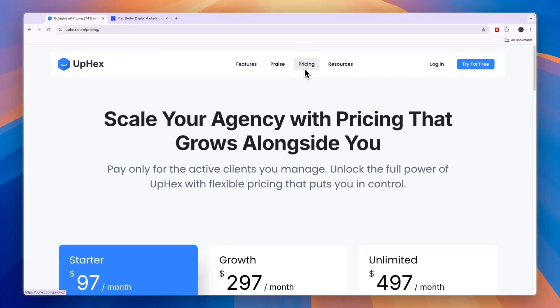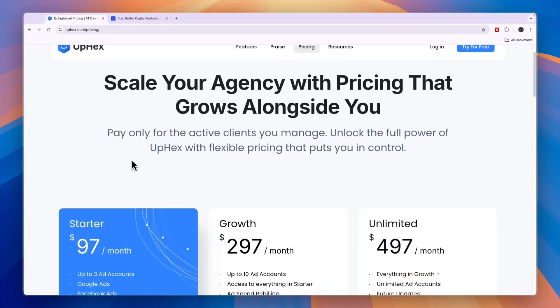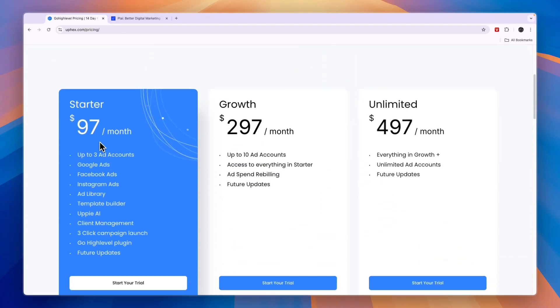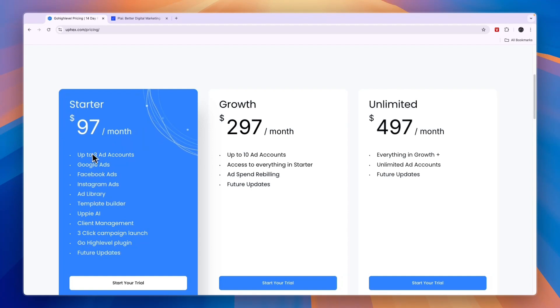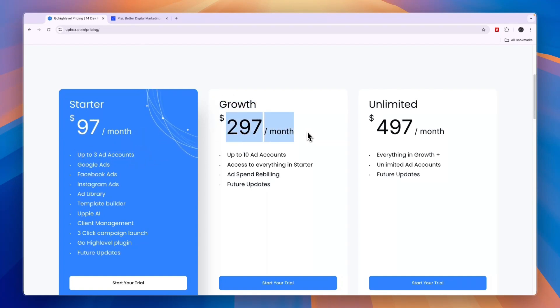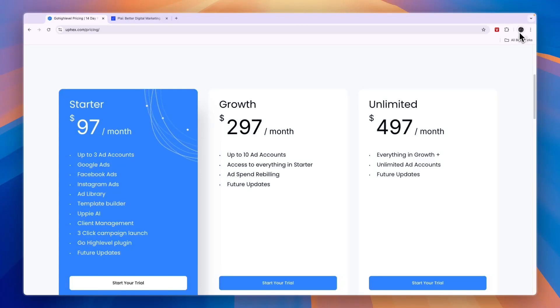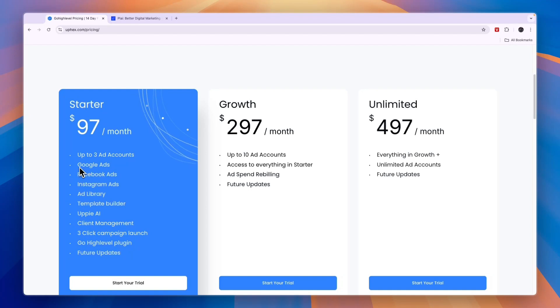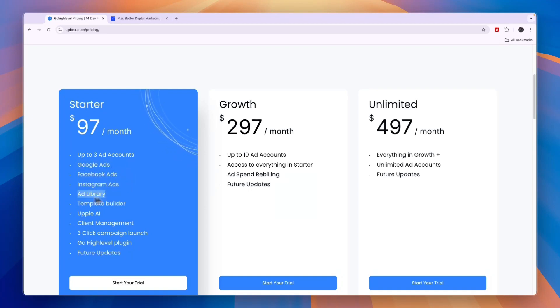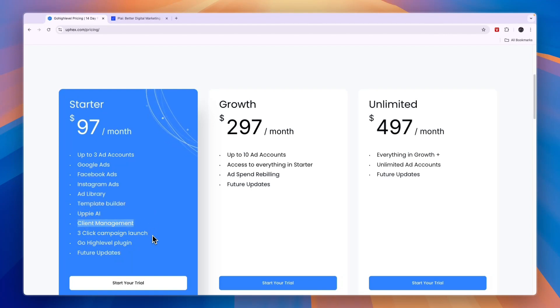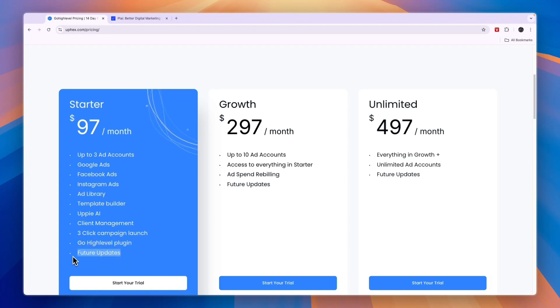When we compare their pricing, you will see OPHECS actually has the exact same pricing as GoHighLevel: a startup plan at $97 per month for up to 3 ad accounts, the growth plan at $297 per month for up to 10 ad accounts, and the unlimited plan gets you unlimited ad accounts. One ad account is one business that you can manage and run ads for. In terms of the other features, you will already be able to use all the included platforms in the startup plan. You will get their ad library, template builder, the API, client management, 3-click campaign launch, the GoHighLevel plugin, and future updates.